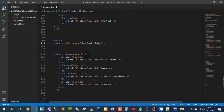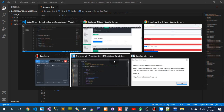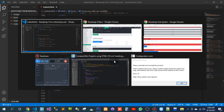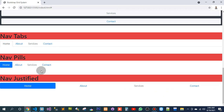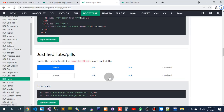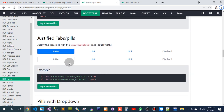So here I have to add the class nav-justified. Now let's see what it does. This is nav-tabs, but this is nav-justified. Let me see what is the difference between nav-justified and nav-tabs — both appear to be the same.